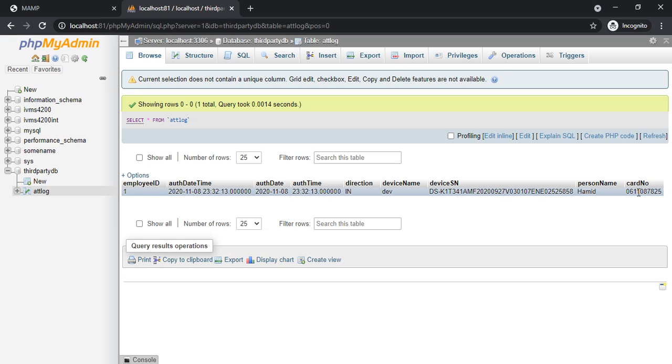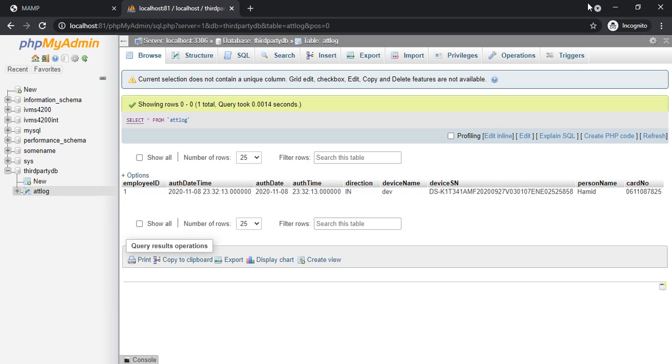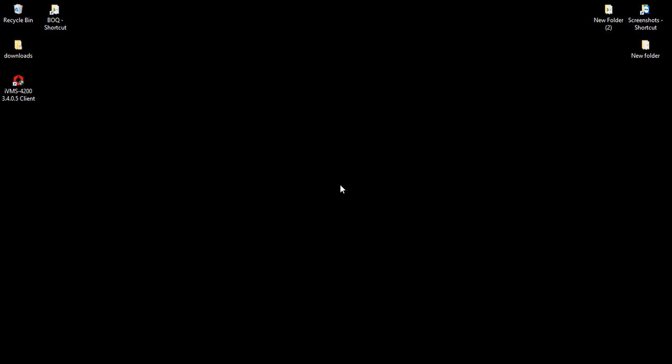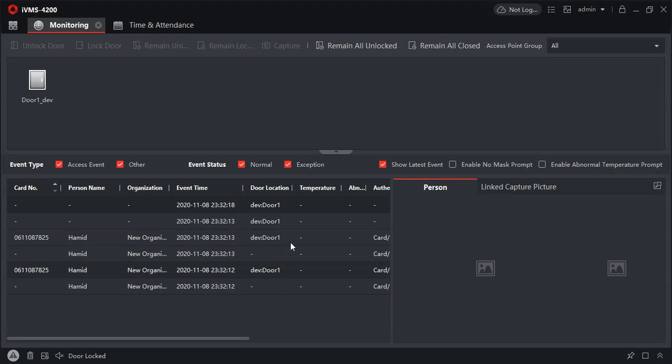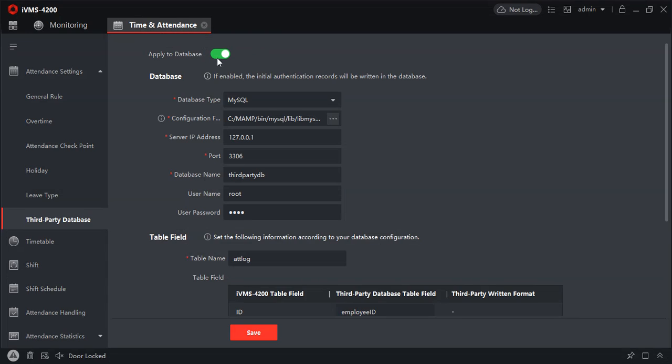Hope this video was informative. Let me know in the comments if there's anything I can help you with. Before I wind off, there might be issues where after saving you might not still see the transaction. In that case, what you can try is disable this, enable this again, and save. Most of the time that should solve the problem. In case it still doesn't solve the problem, let me know in the comments section. Thank you, thanks for watching.